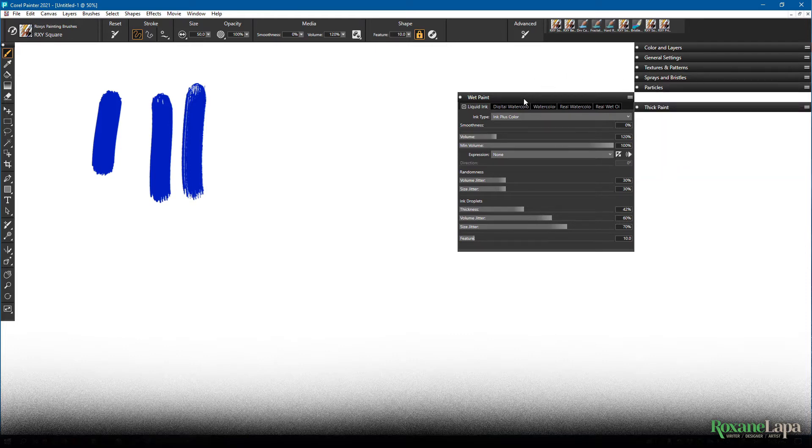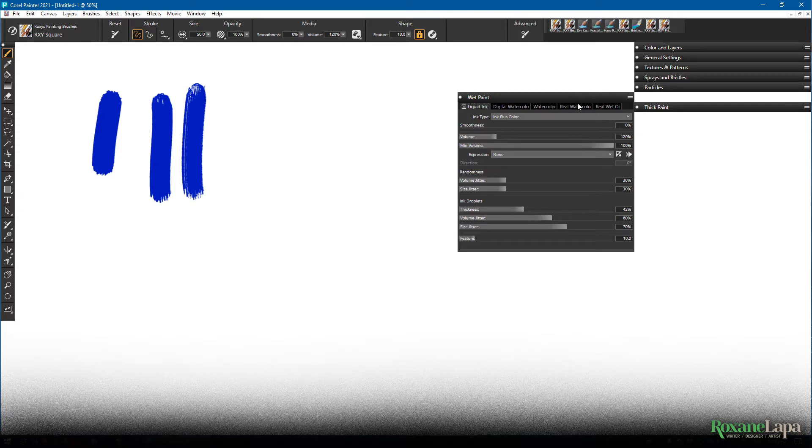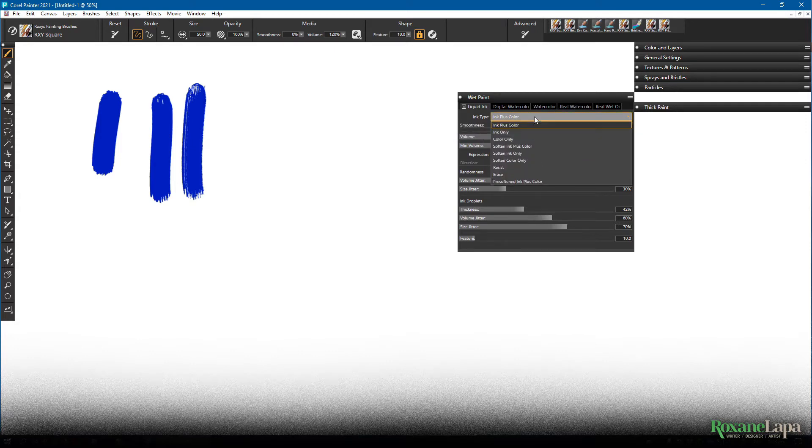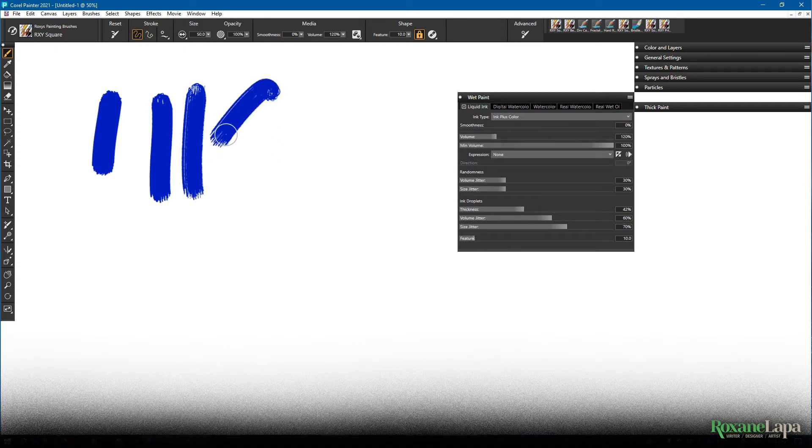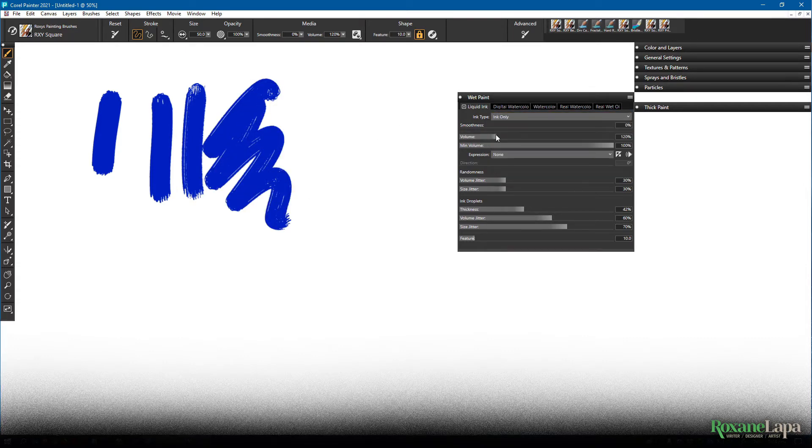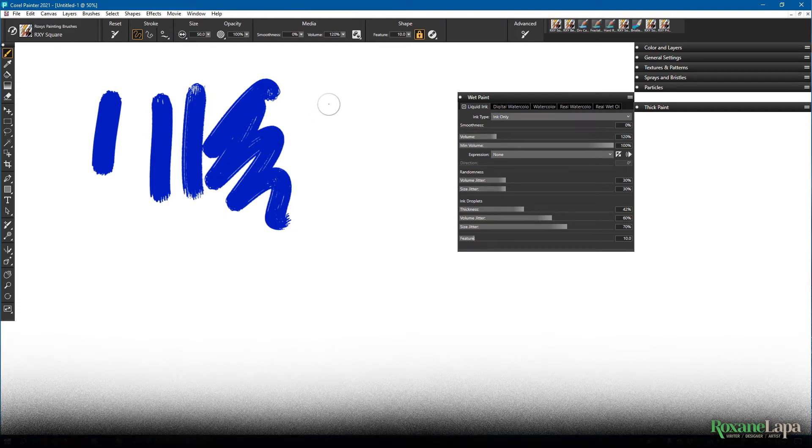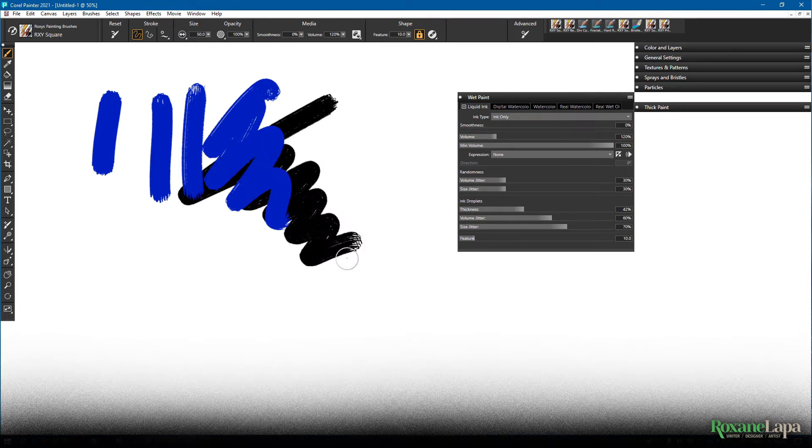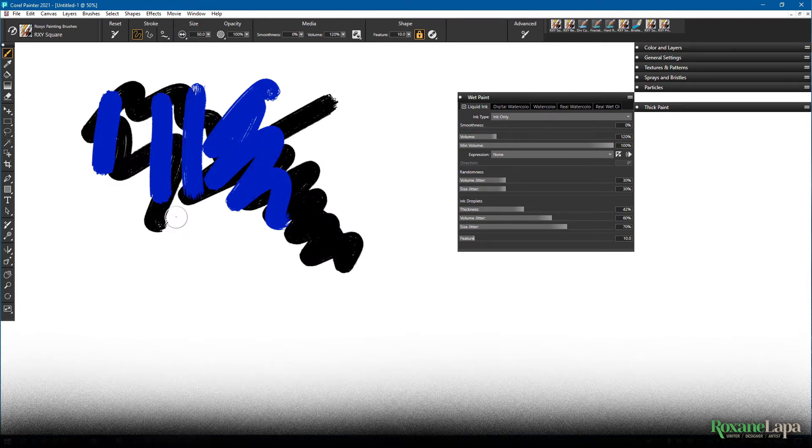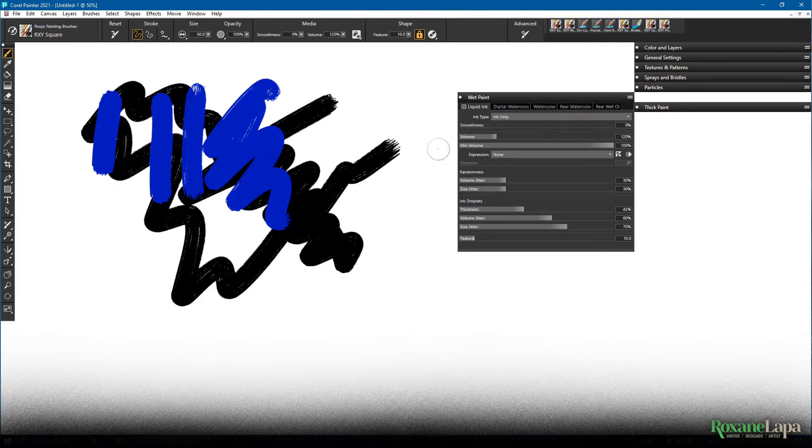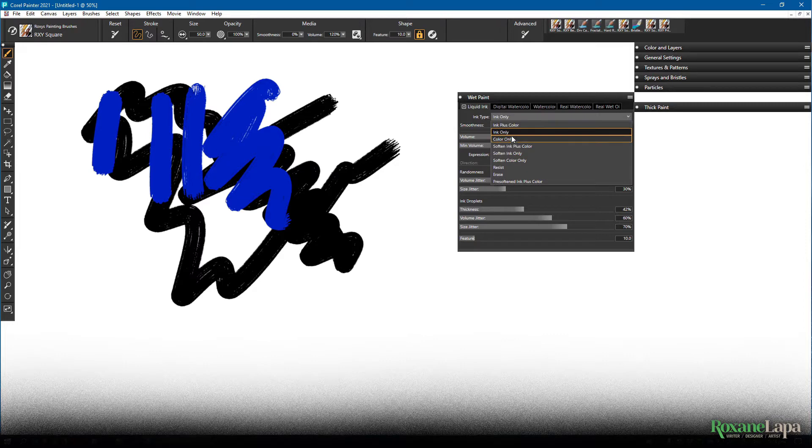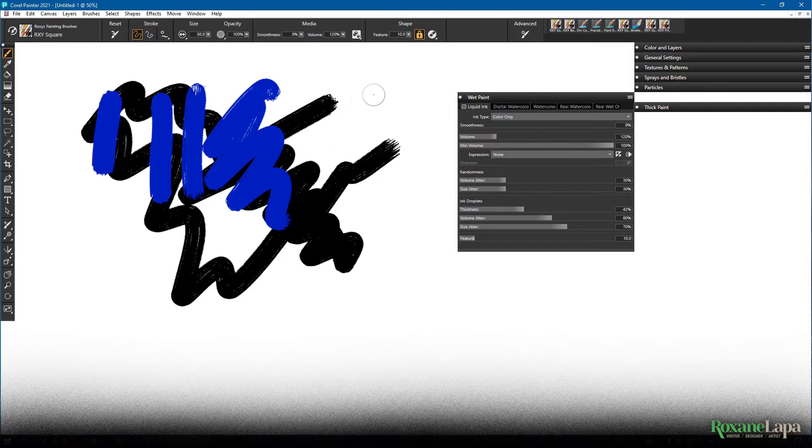But most of what you're going to be looking at is here in this liquid ink panel. So Corel provides a couple of different ink types with no explanation. But going by observation, the default is ink plus color. Ink only paints without the color and it paints behind. Color only will only paint where there is a stroke applied.